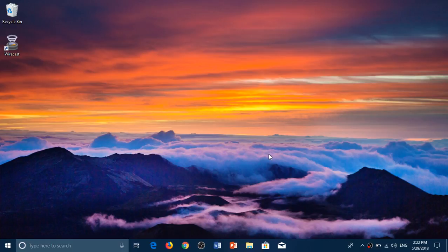This is for April 2018 update that I'm doing it, but it will work on Fall Creators Update also, and Creators Update.